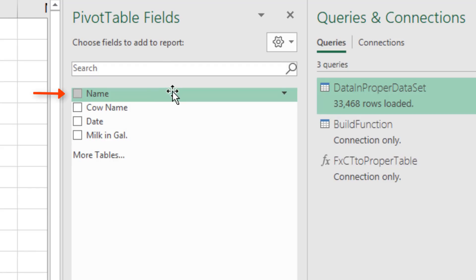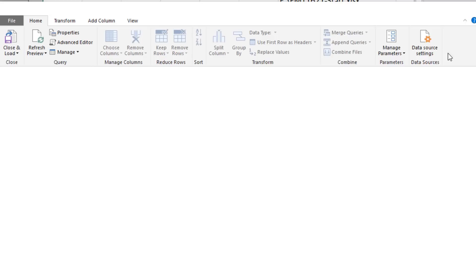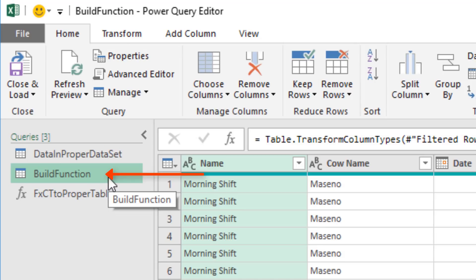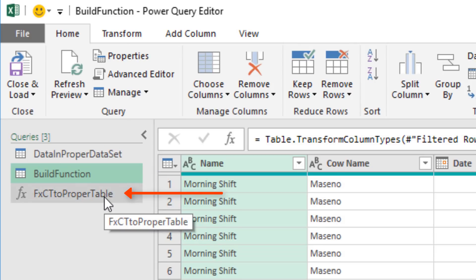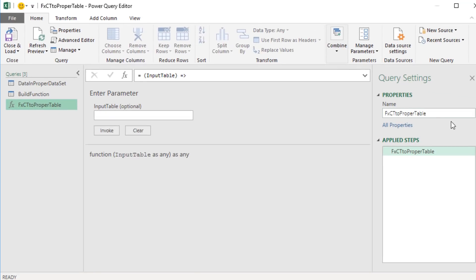Over here, I can see my field names. Uh-oh. We made a mistake. The name column is supposed to be named Shift. Double click the first query. On the left, we have the build function query and our reusable function.